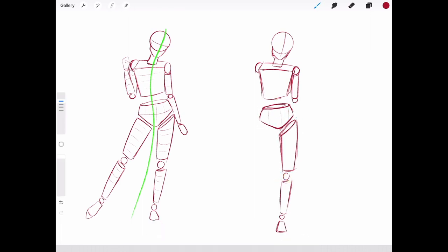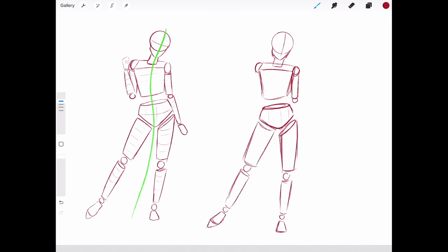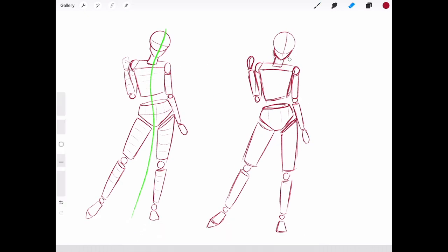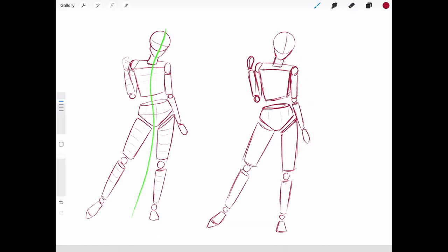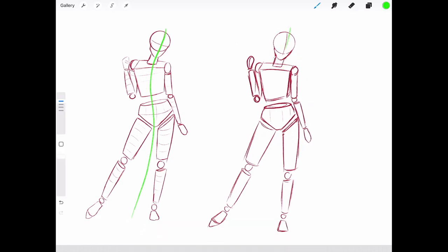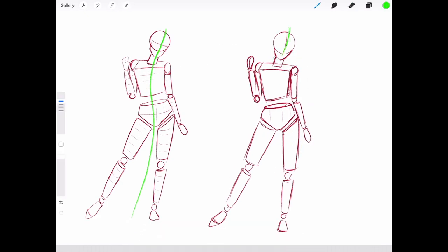The best features of digital art are definitely the selection and the liquify tool. The next time you do this you will already be a lot better and it will feel much easier. Also, the pose doesn't have to look exactly like the reference — it now has a unique touch of you and your own drawing style.